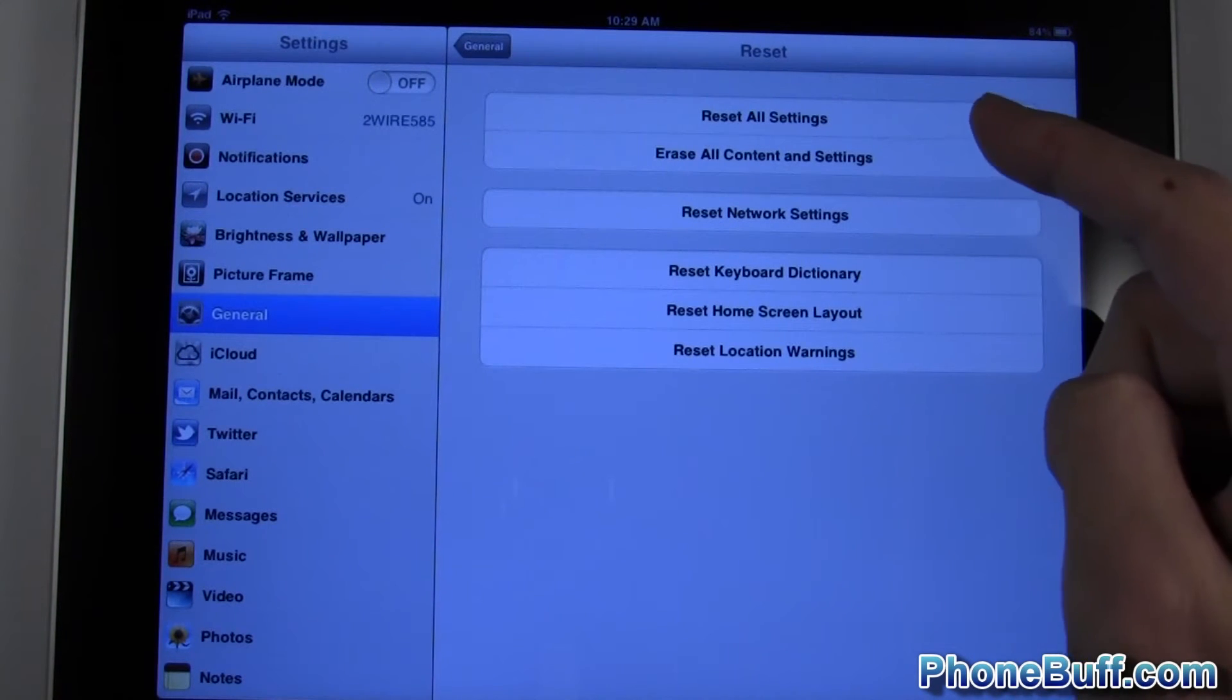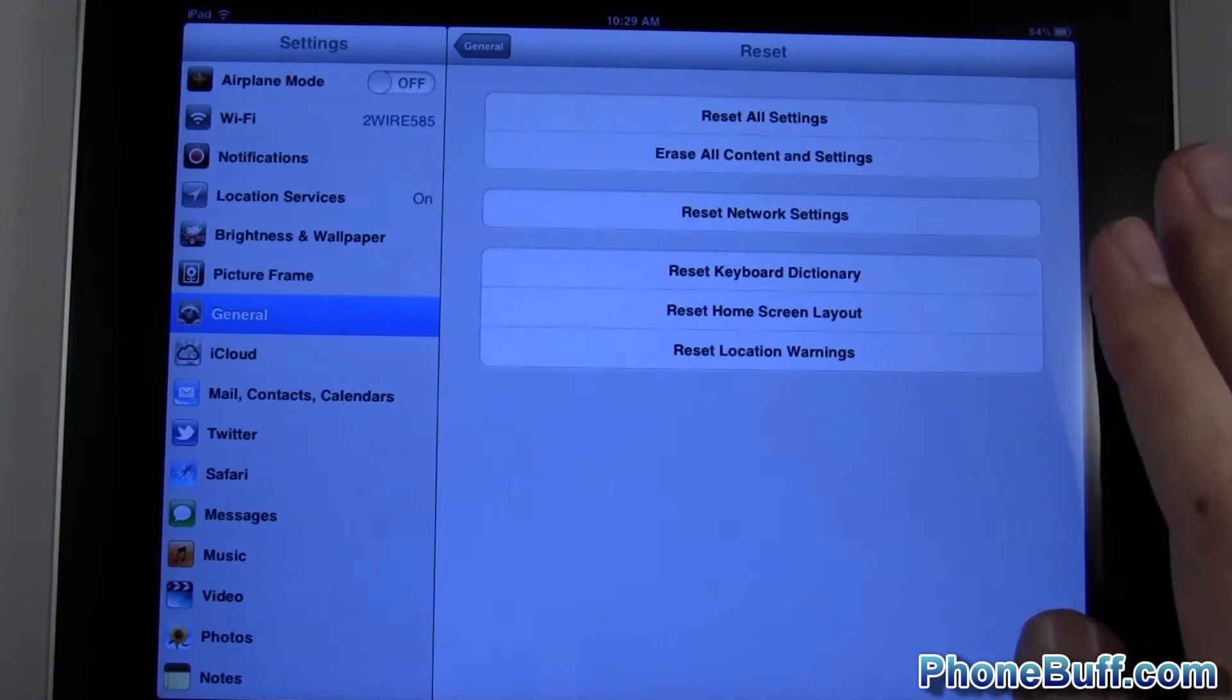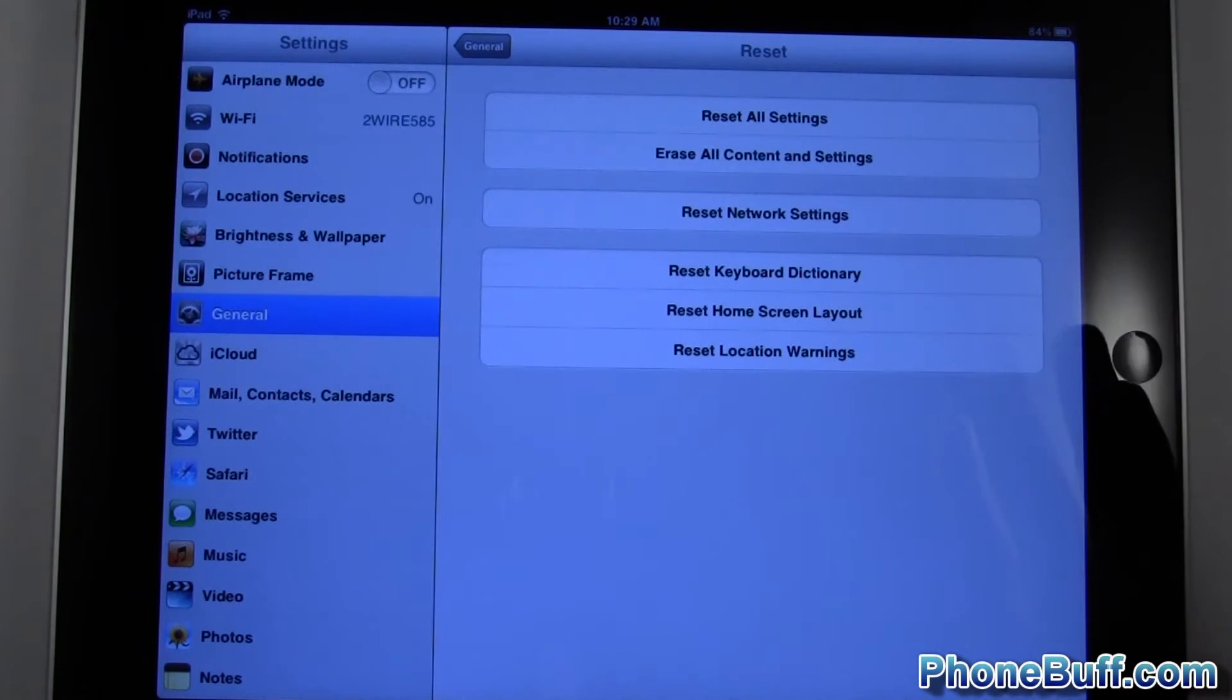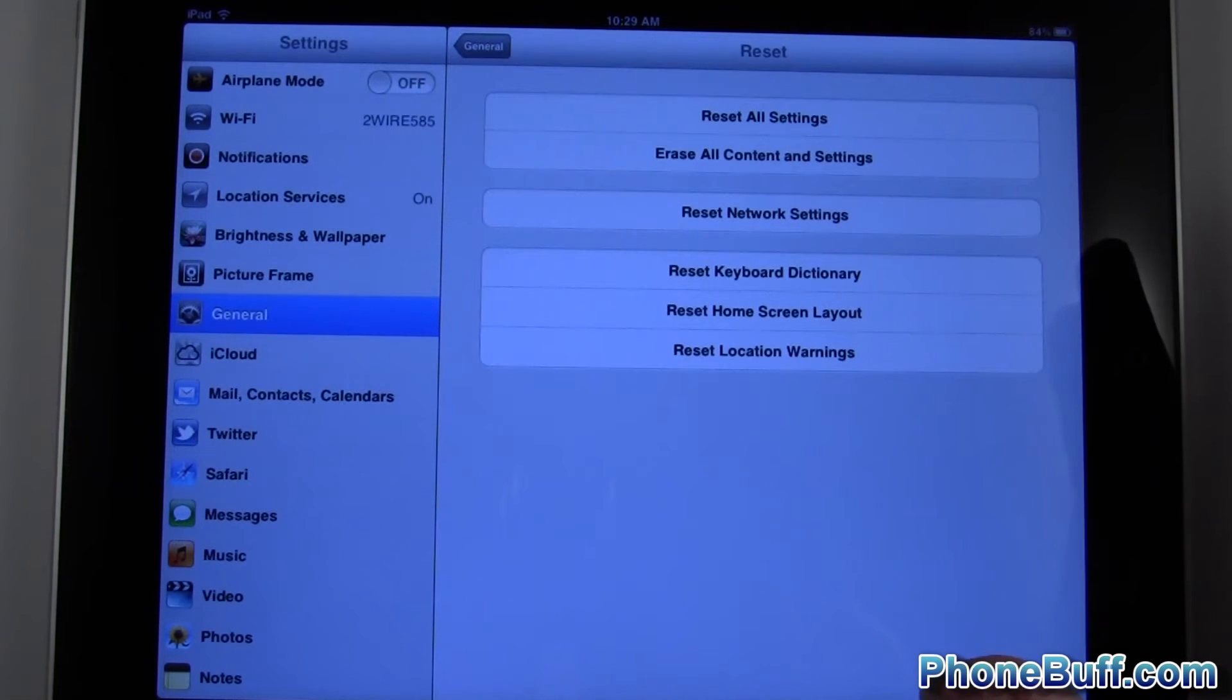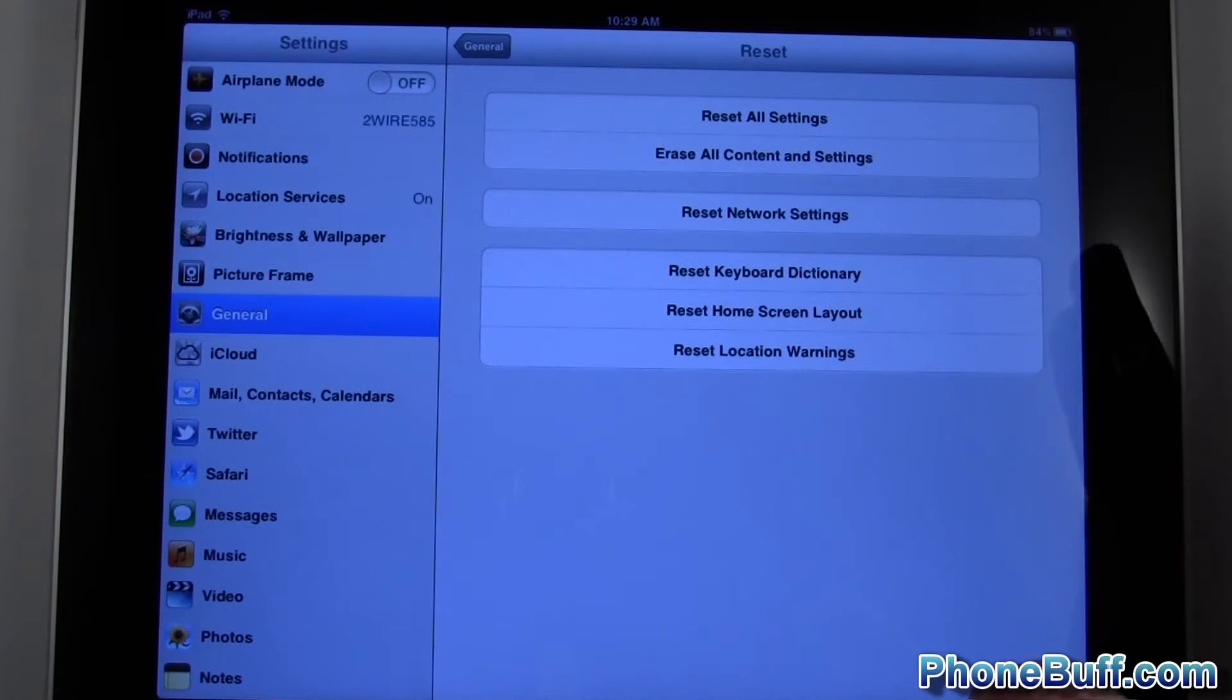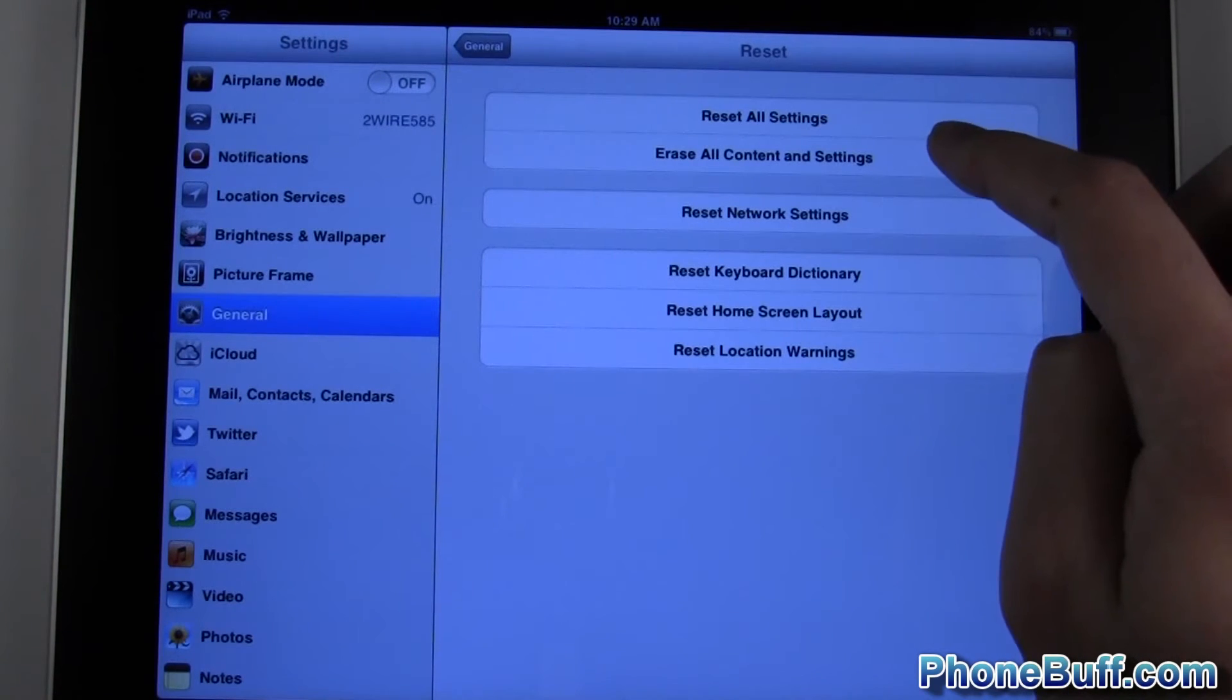Now if you want to reset all your settings you can do that, but if you want to completely factory reset it and basically make it as if it was a brand new iPad or iPhone, hit Erase All Content and Settings.